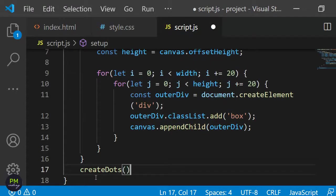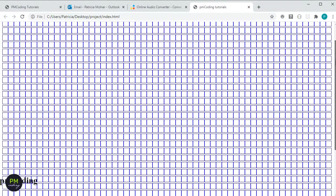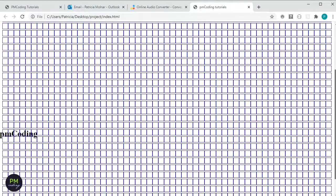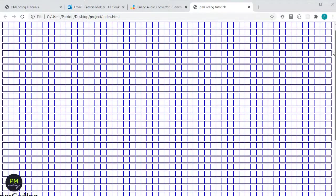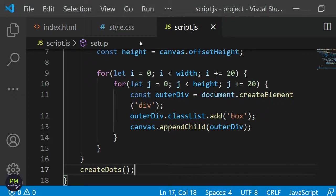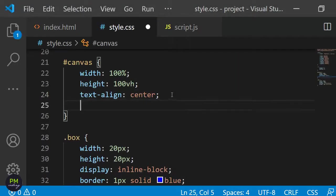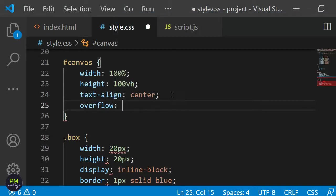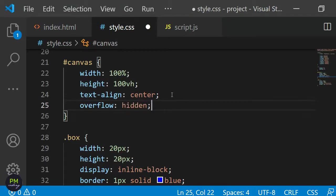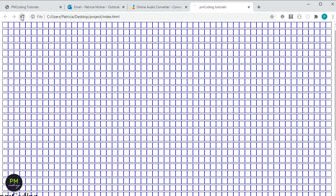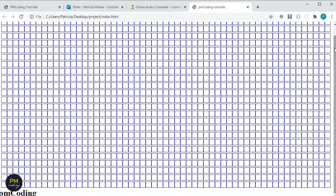With this I have created the basic createDots function. Let's call it and see what the result is. As you can see the page is filled with 20 pixel wide and high divs. If I scroll down you can see that there's an overflow of boxes which extends over the visible screen. There's a simple and perhaps lazy solution to this. Go back to your stylesheet and add overflow hidden to the canvas id selector. And voila there's no more overflow. We can still scroll though but this is only because the h1 is not positioned in the center of the screen.